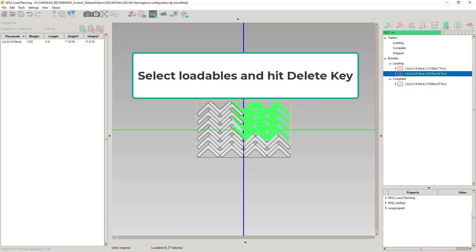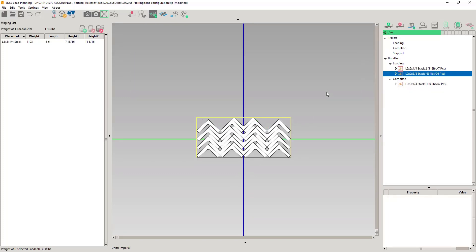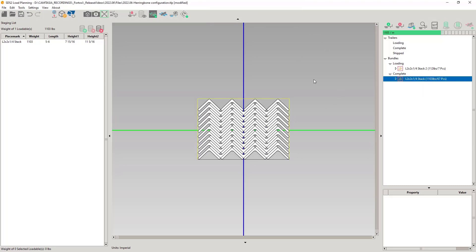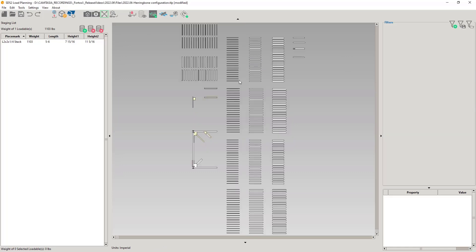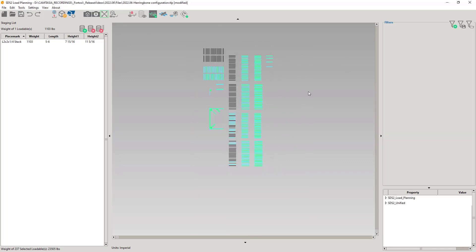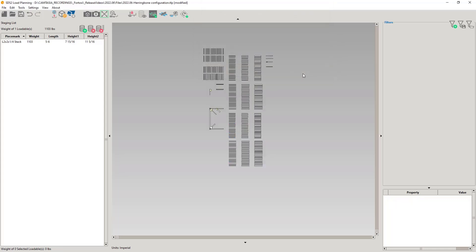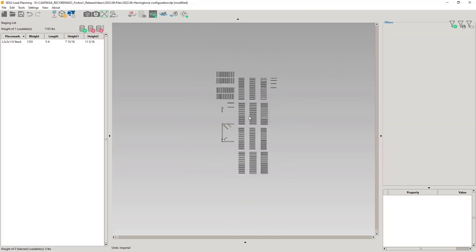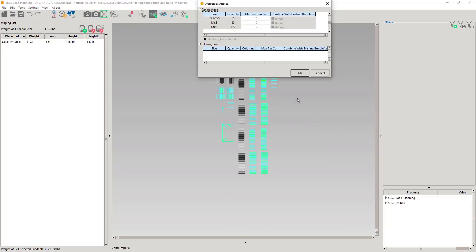When you delete using the select and delete, the angles will go back to the staging view and the stack is restacked. You can right-click and rename the stack and delete the entire stack by right-clicking Delete Bundle. You can also add to the stack as well. I'm going to modify the stack by setting the columns to 6. I will finish this with creating some single stacks. Select the remaining angles and create the single stacks.